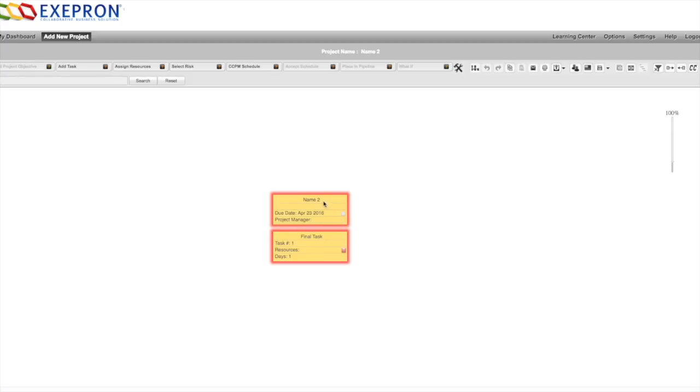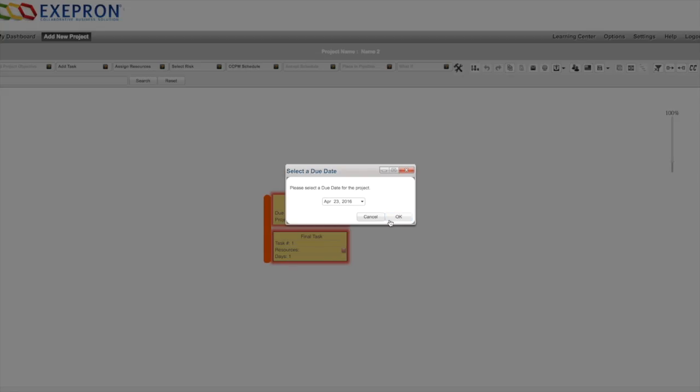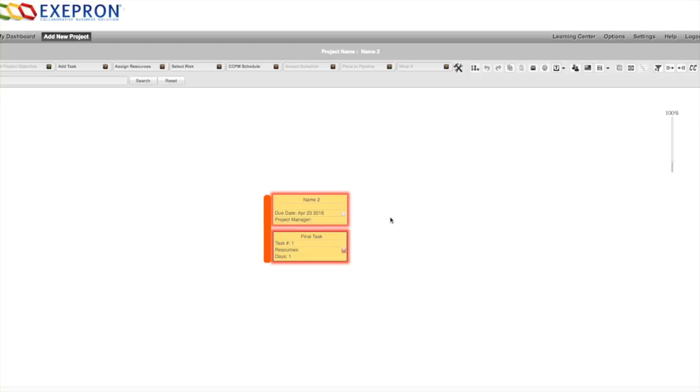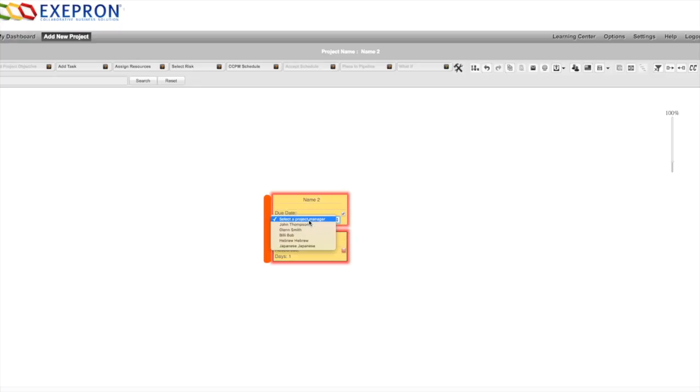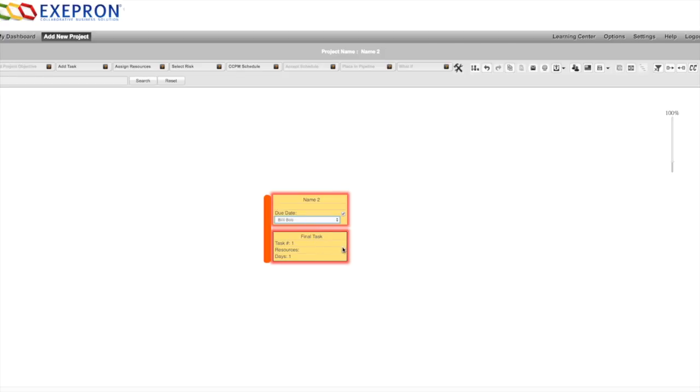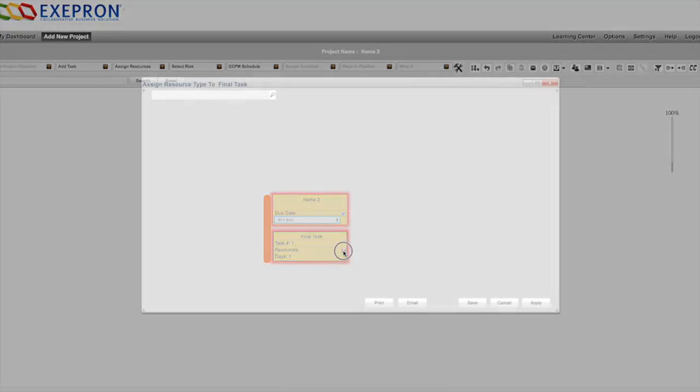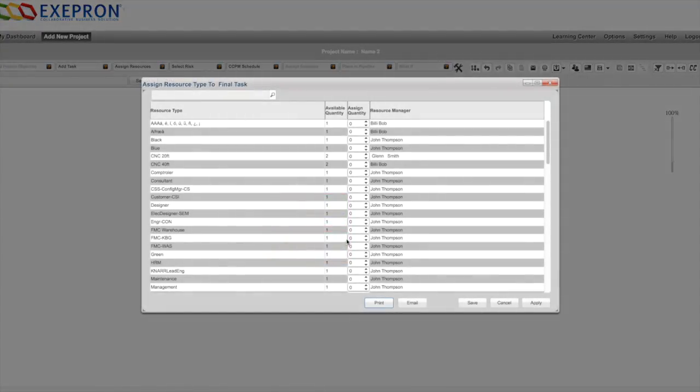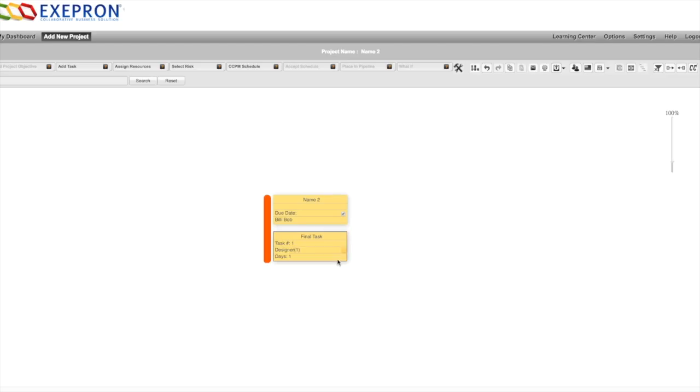Give your project a name. You can choose a date or collect ASAP as soon as possible. Your project needs a manager and your project needs resources. On the final task we'll add resource types. We'll leave it at one day duration, though I could change that.